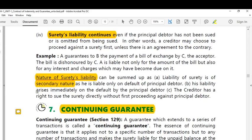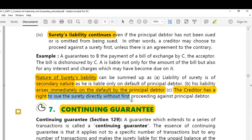His liability arises immediately on default by the principal debtor. If the principal debtor defaults in making payment to the creditor, then immediately on the default the liability arises against the surety. The creditor has a right to sue the surety directly without first proceeding against the principal debtor. That is the reason the surety's liability is co-extensive with that of the principal debtor.